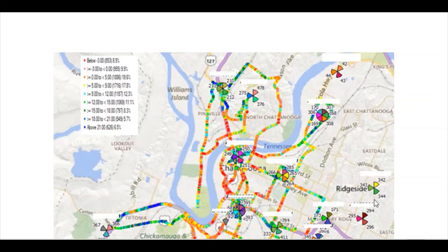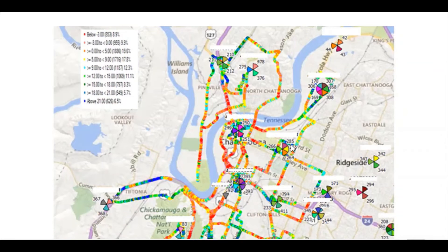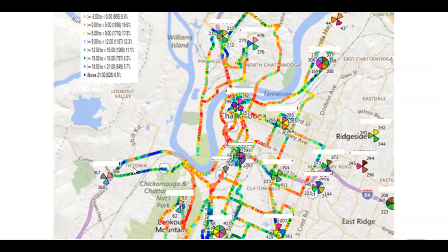In the SINR plot, where interference is high, SINR will be very poor. Red marks indicate poor SINR areas, while green and blue marks indicate good SINR. So wherever interference is very high, SINR will be poor.